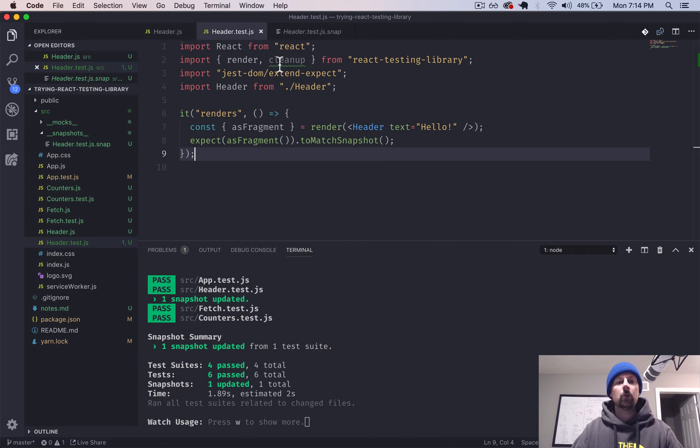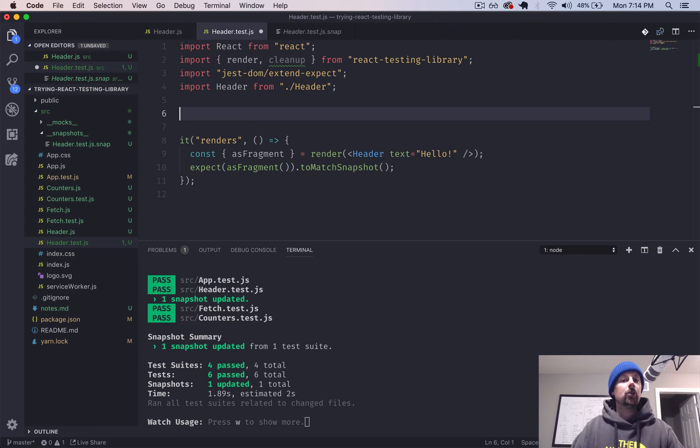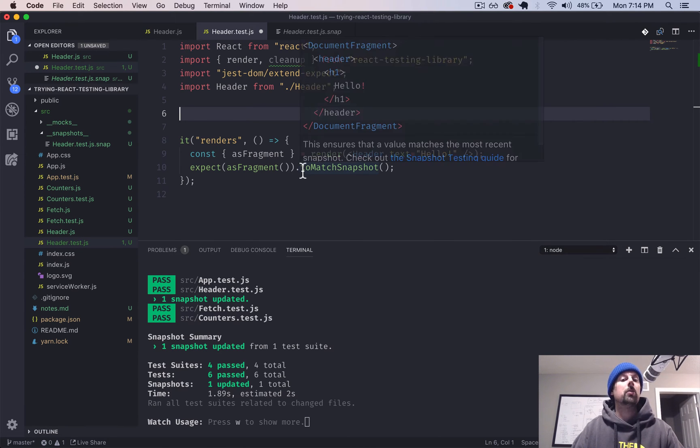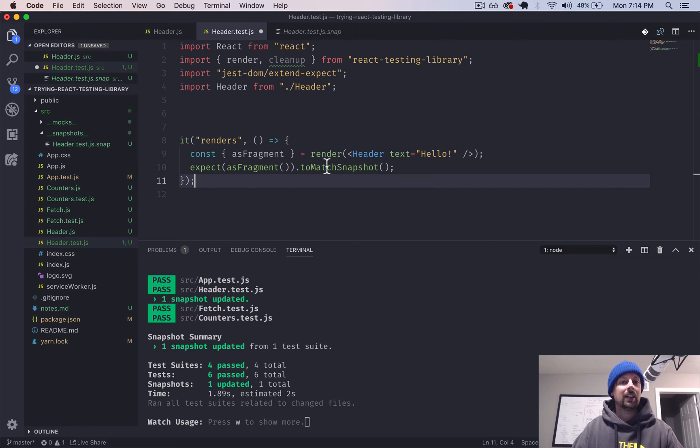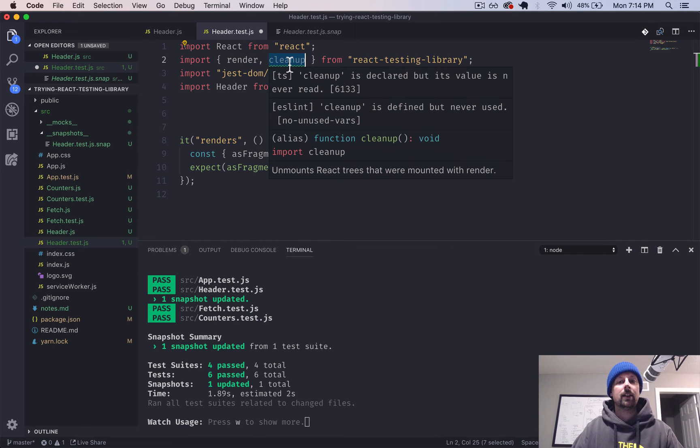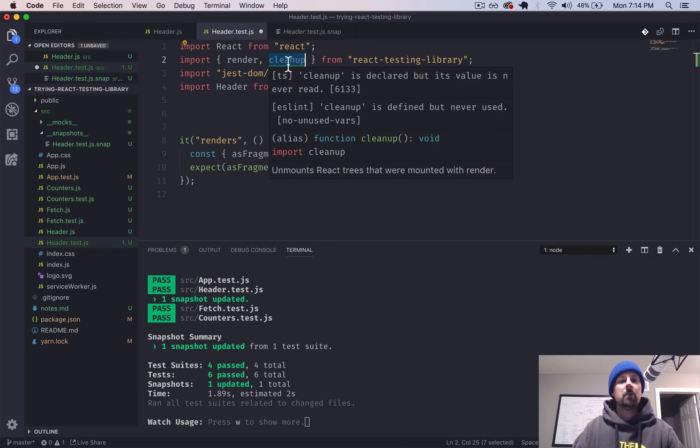So what's this cleanup here? I've seen it in all the examples. I assume that React Testing Library creates some sort of garbage and stuff like that as it's running its test. And we can call this cleanup function to get rid of all of that, unmounts, what's it say,